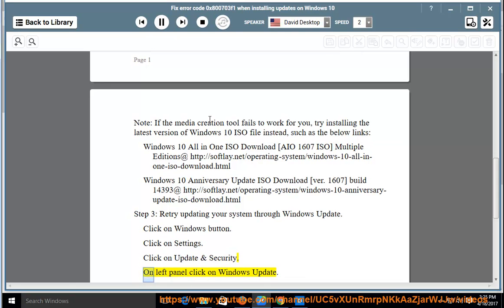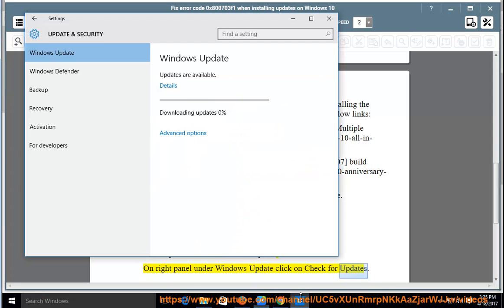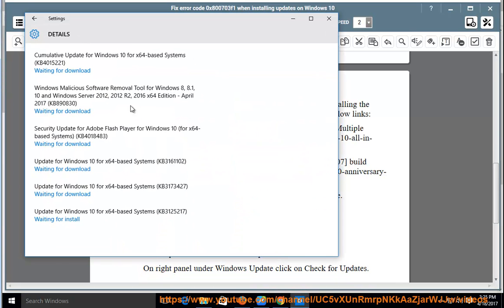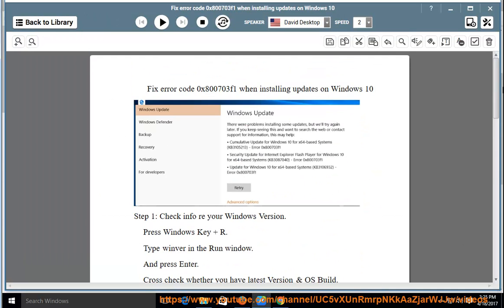On the left panel, click on Windows Update. On the right panel under Windows Update, click on Check for updates.